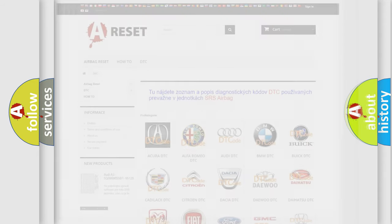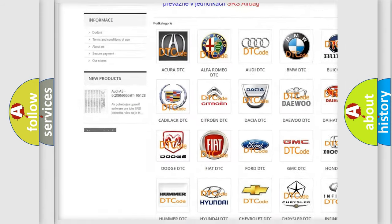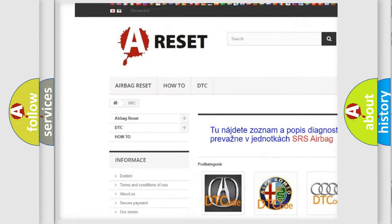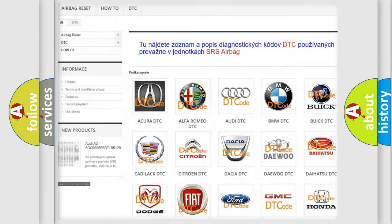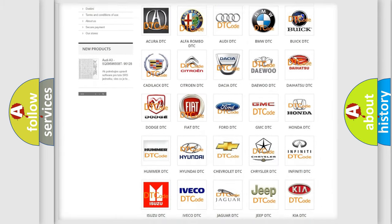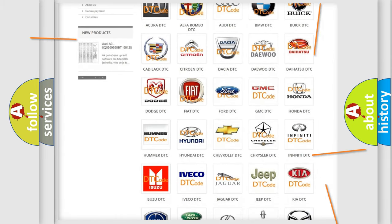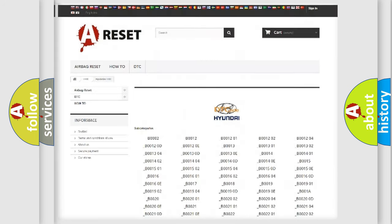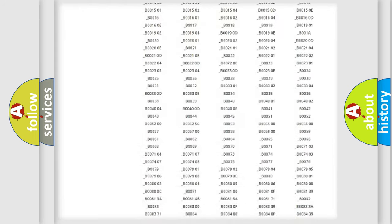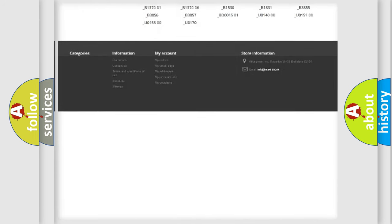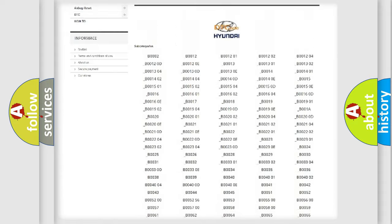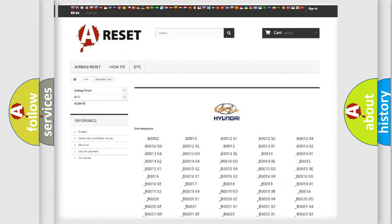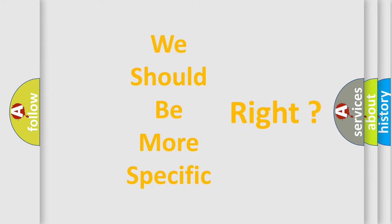Our website airbagreset.sk produces useful videos for you. You don't have to go through the OBD2 protocol anymore to know how to troubleshoot any car breakdown. You will find all the diagnostic codes that can be diagnosed in Hyundai vehicles, and many other useful things. The following demonstration will help you look into the world of software for car control units.